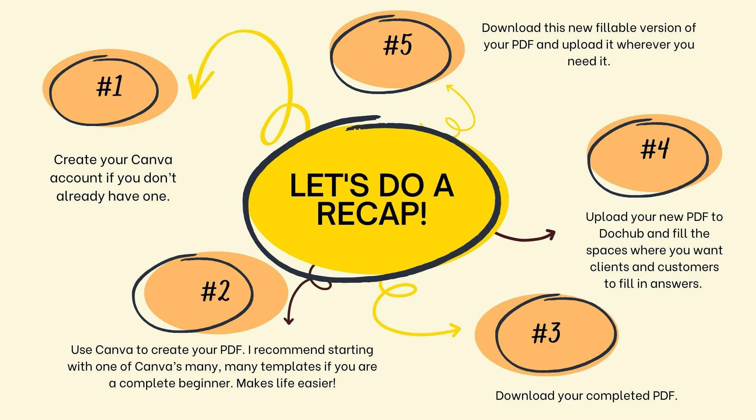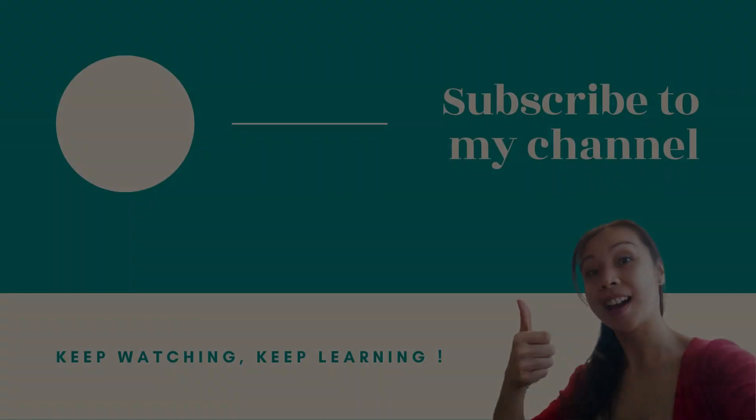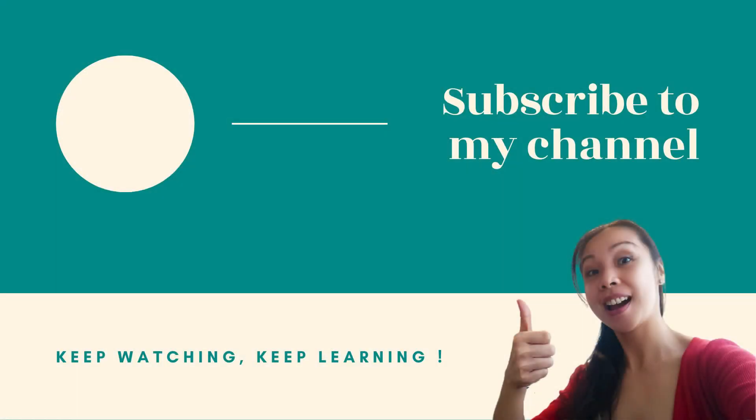And if you want a full video tutorial on creating a PDF in Canva, check out my playlist. And then come back here to follow the steps for creating the fillable boxes. I hope you found this tutorial helpful. And please don't forget to subscribe if you haven't already. Like and share this on social media as well. This gives me reasons to keep making these free videos. Thank you for watching and I'll see you next time. Keep watching and keep learning. Bye!